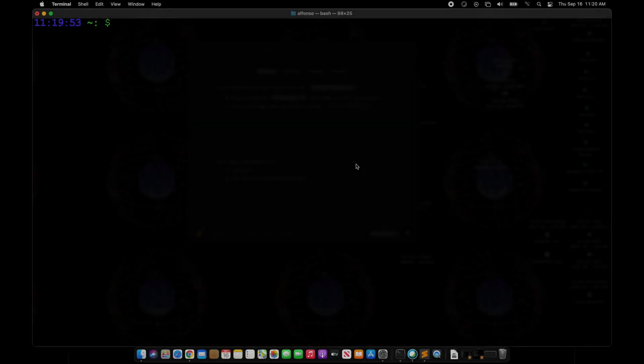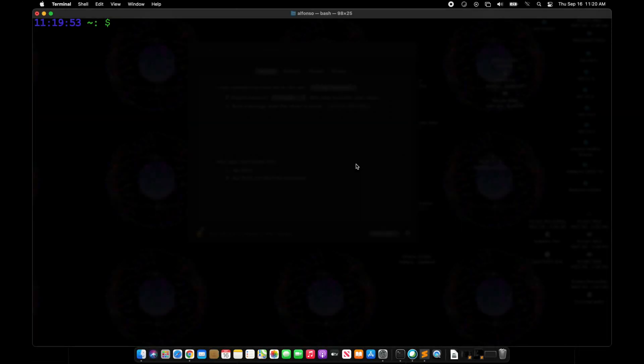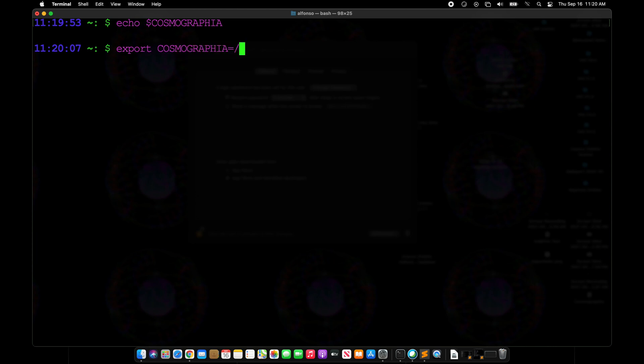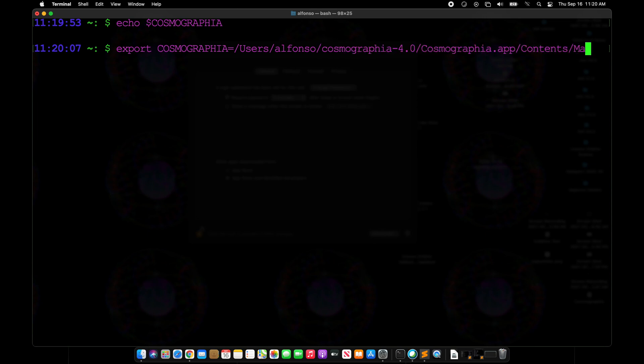You can set these environment variables via the export command in bash. Right now if we say echo Cosmographia it's nothing, so we want to set that environment variable by saying export Cosmographia equals the path to it. In this case we'll use an absolute path—Cosmographia, the same thing as we did before, app contents mac os, and Cosmographia.